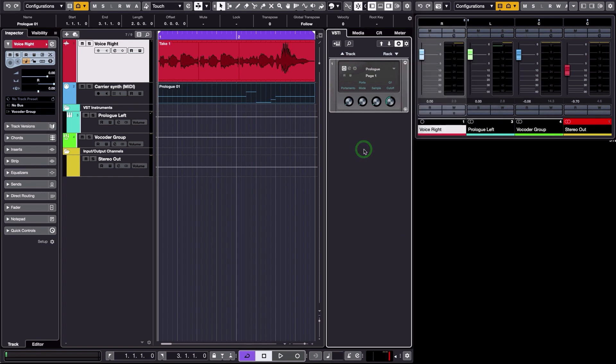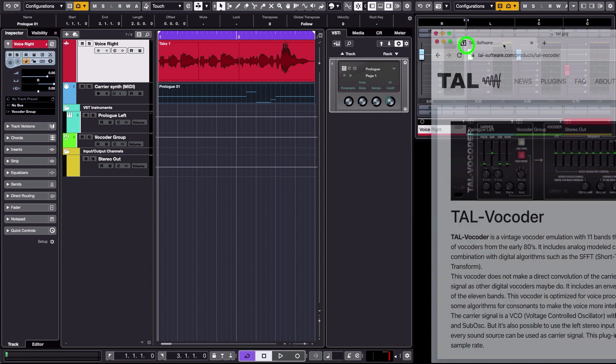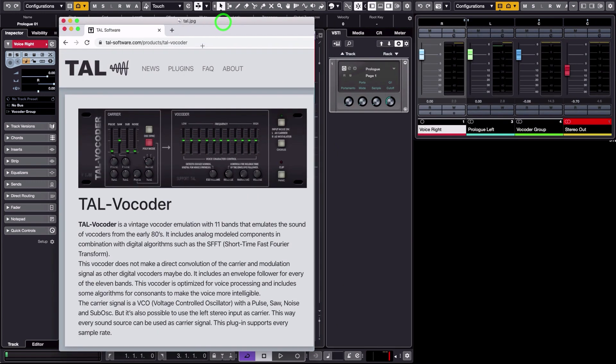And also, of course, we need a vocoder plugin. I'm going to use the TAL Vocoder plugin, which is available from this website here. It's totally free and it's very popular because it's free and it's pretty good quality actually.